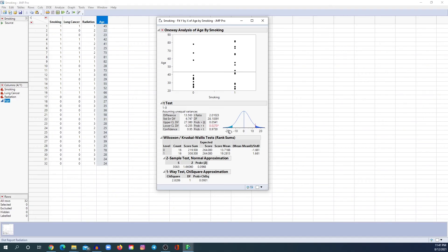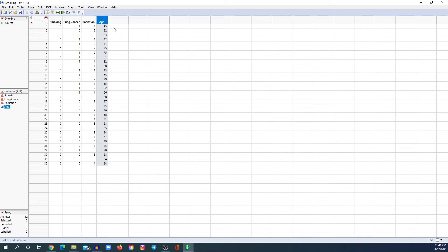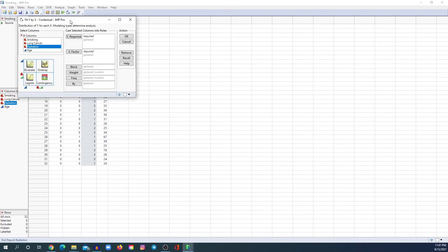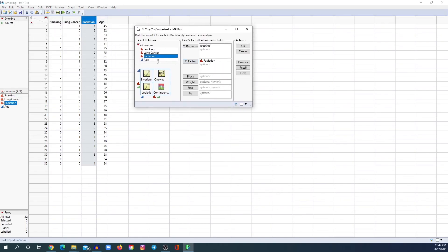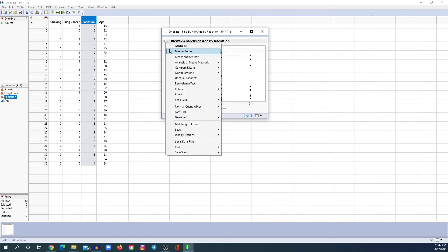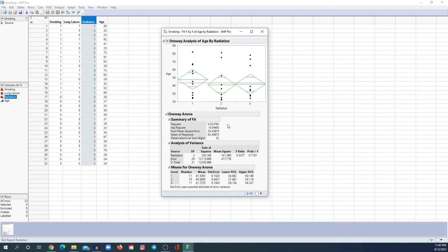The t-test and the Mann-Whitney U test are used to compare the mean of a continuous variable between two groups. But what if you wanted to compare the mean between more than two groups? For example, radiation — we have three groups. To compare the mean age between the radiation groups, you need the ANOVA test. Go to Fit X by Y, put radiation under X Factor and age under Y Response, and click OK. Then go to the red triangle, click on Means ANOVA, and this is the p-value for the ANOVA test.